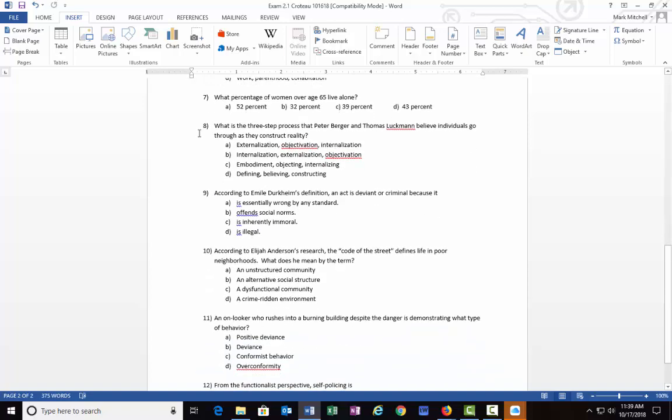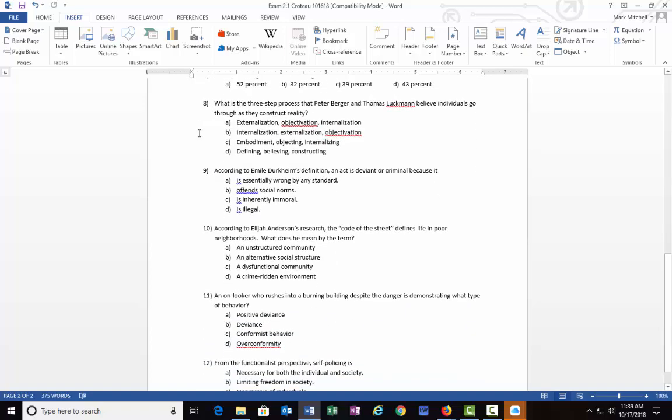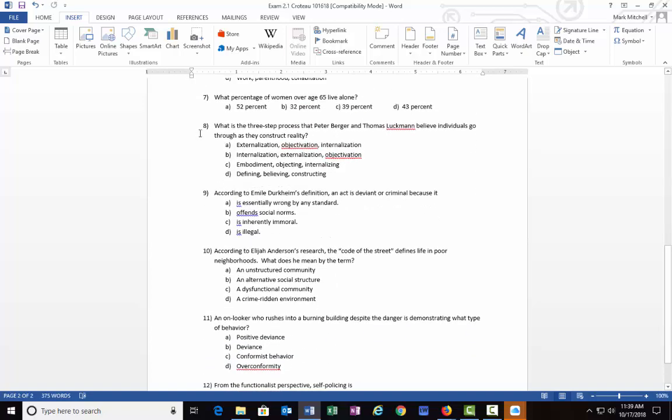Number seven: What percentage of women over 65 live alone? Is it A) 52 percent, B) 32 percent, C) 39 percent, or D) 43 percent? This one's a little difficult because it is very specific in nature and it's hard to remember the numbers, and especially three of them are pretty close, so there's not much variation in these numbers. The correct answer is B) 32 percent, so nearly a third of women 65 and up live alone.